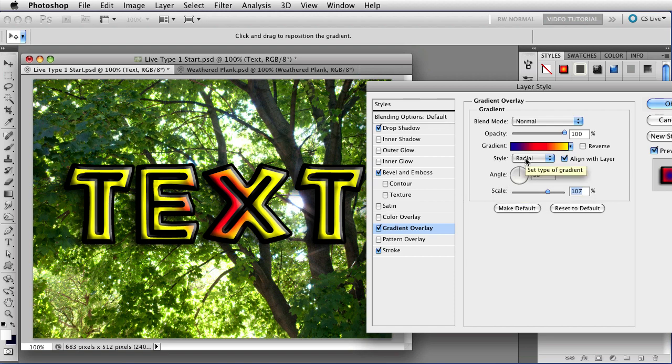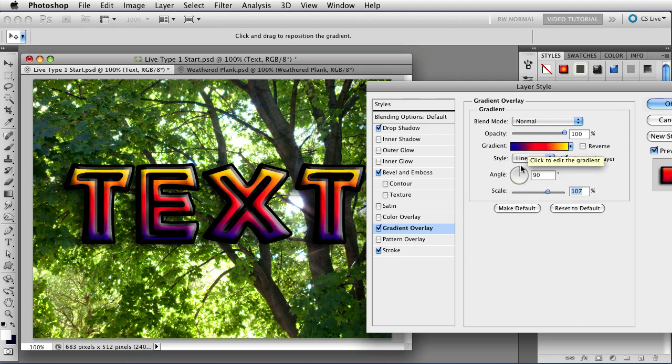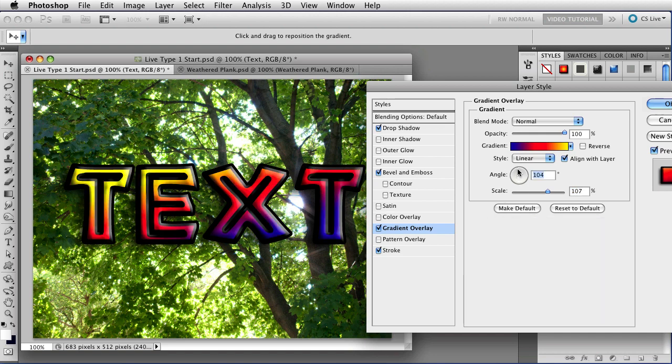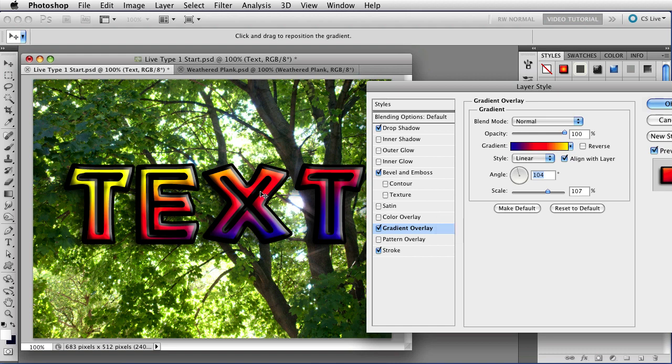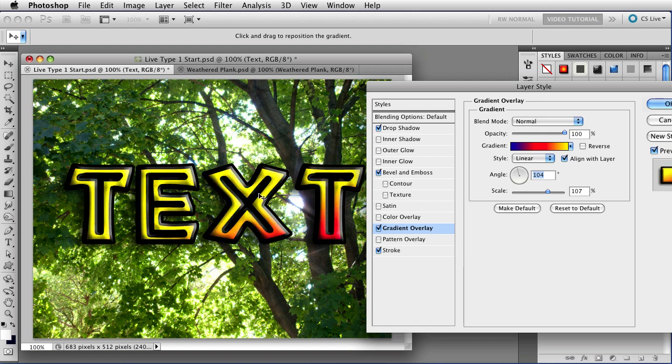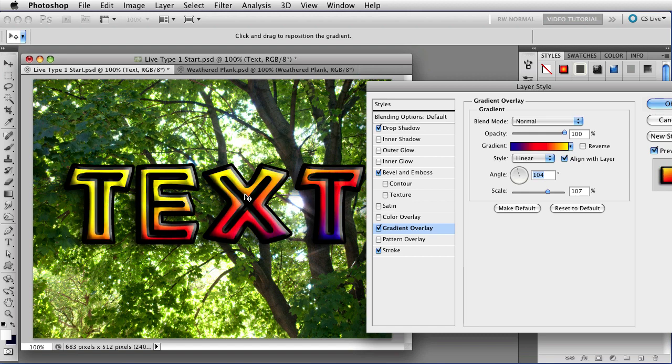So let's change the style from radial to linear, and that gives me some more of what I wanted. I'm going to change the angle just a little bit so that it's not exactly straight up and down. And I think I want more of the yellow and less of the blue, so I'm going to click right on the image and drag. When I do that, I can position the gradient wherever I want it. So let's put it about there.